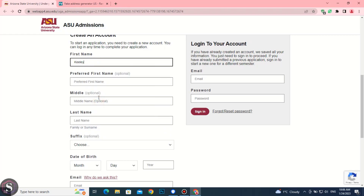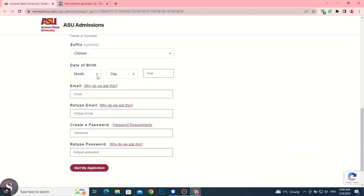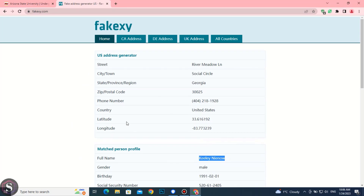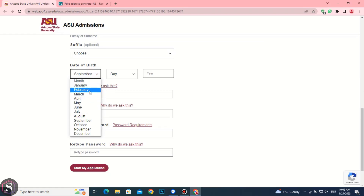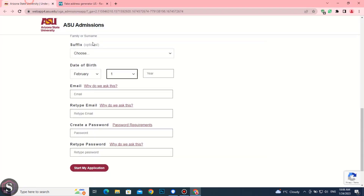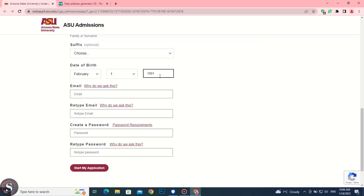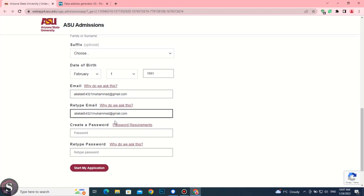Cut the last name and paste in this field. Fill the date of birth correctly. Enter your email address. Paste it again. Then create your password.